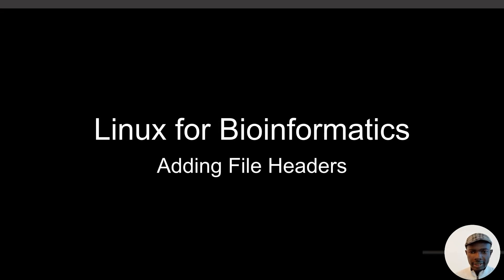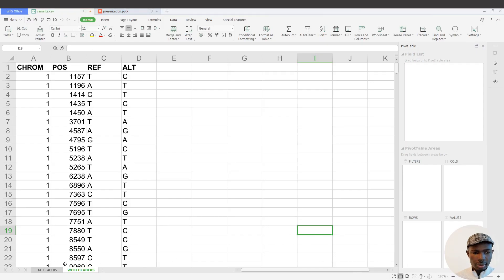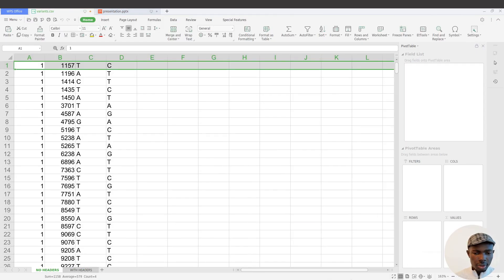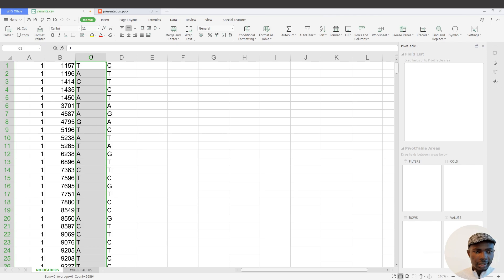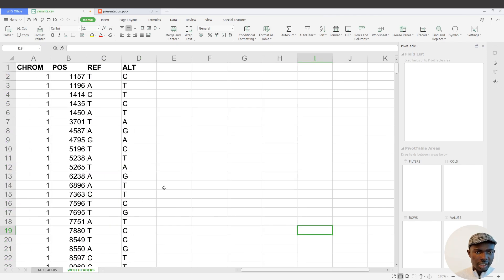Hi everyone, welcome to another Lineups for Bioinformatics tutorial session. In today's video I'm going to show you how to add headers to files. We are going to look at an example data like this without headers and then issue a one-liner command that will give us headers.